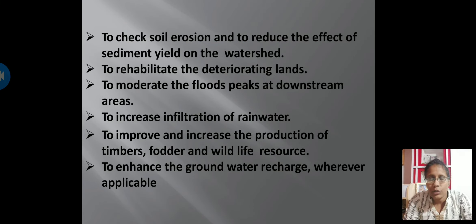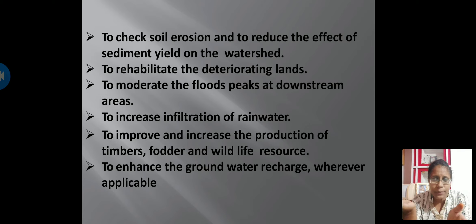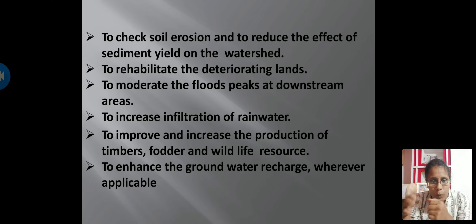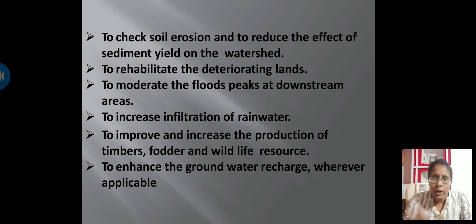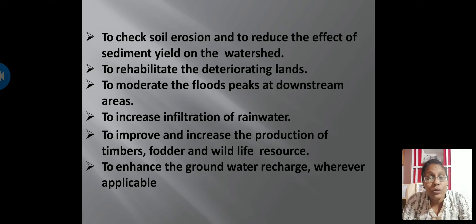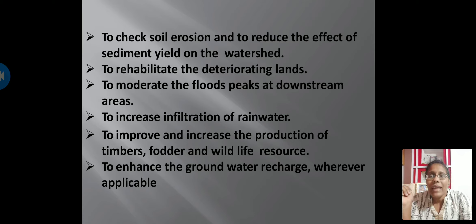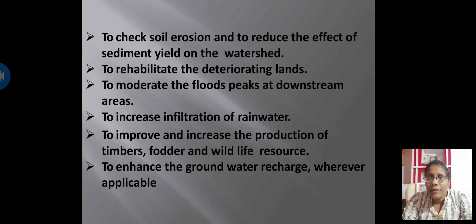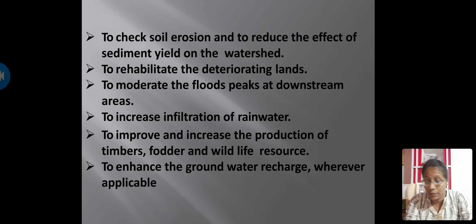Further objectives include: to check soil erosion and reduce sediment yield on the watershed — when there is no proper vegetation, runoff water carries soil particles, increasing sediment; through watershed management, afforestation is done and sediment yield gets reduced. Another objective is to rehabilitate deteriorating or barren lands so they turn green again, and to moderate flood peaks at downstream areas.